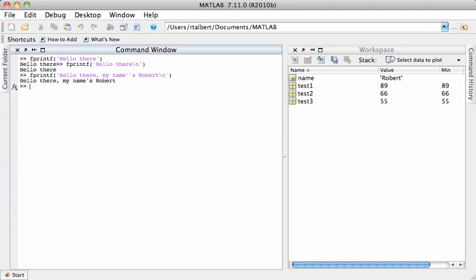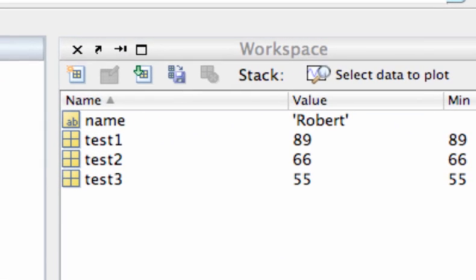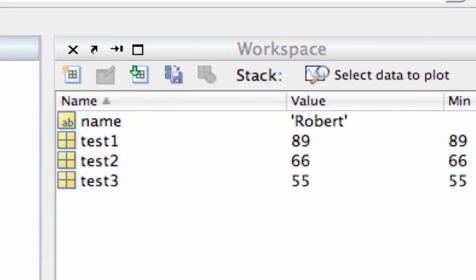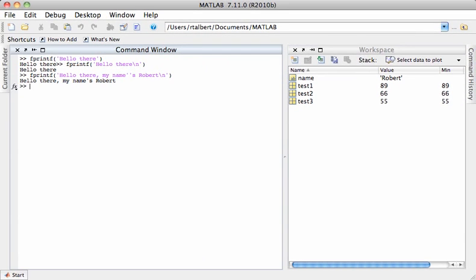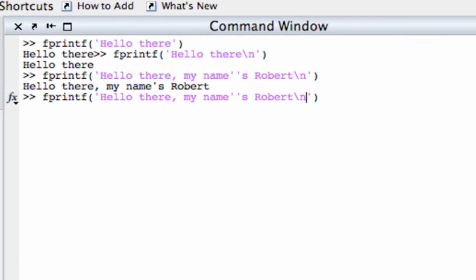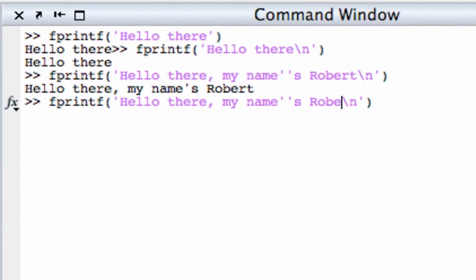Now remember that also that Robert if you look in the workspace is the current value of the string variable name. Now I can tell fprintf to insert the value of name into the text string no matter what the variable's value actually is and I can do that by instead of typing the name straight out using a control code %s.